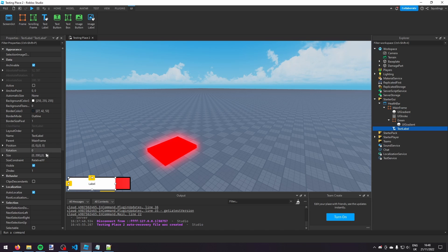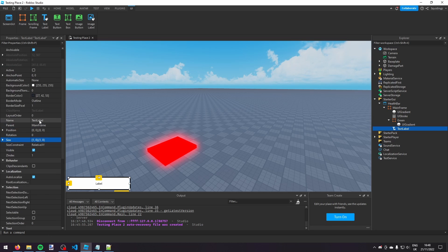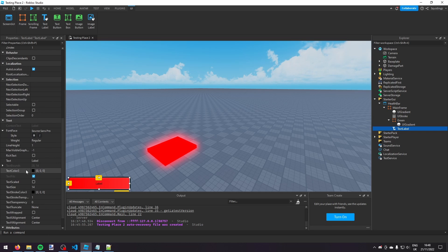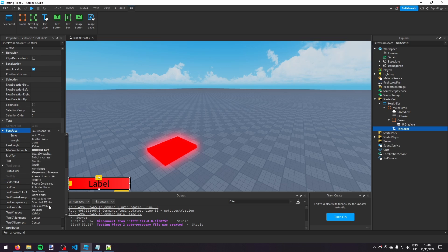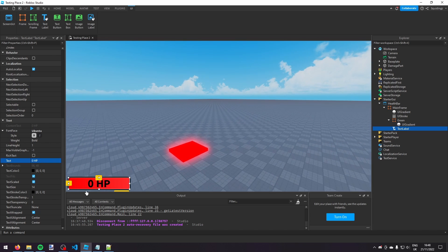I'm going to set the size of the TextLabel to 1, 0, 1, 0 so it takes up the entire bar. I'm going to give it a background transparency of 1, turn on TextScaled, set the font face to Ubuntu, the style to Bold, and make it say '0 HP' since the player doesn't have any health currently.